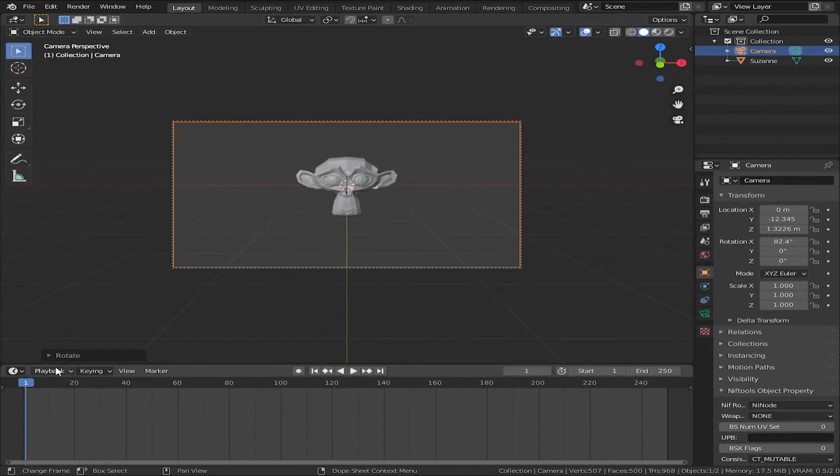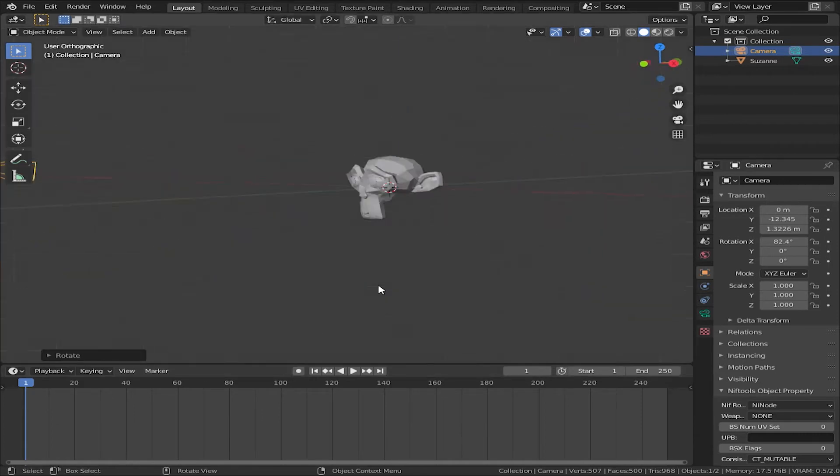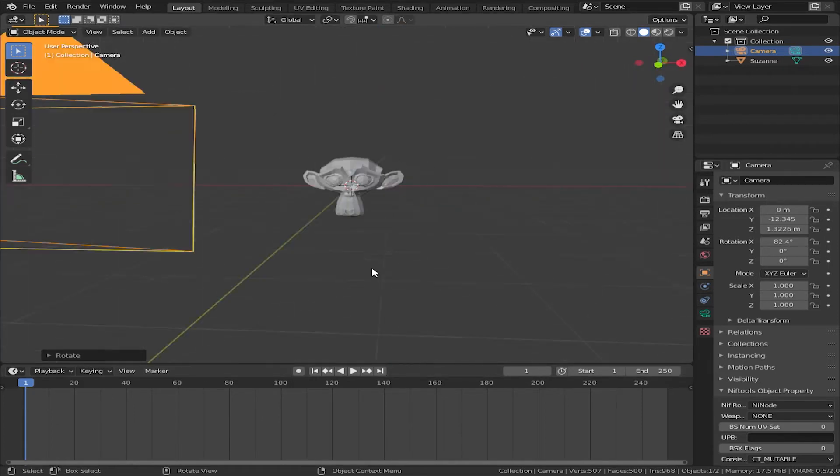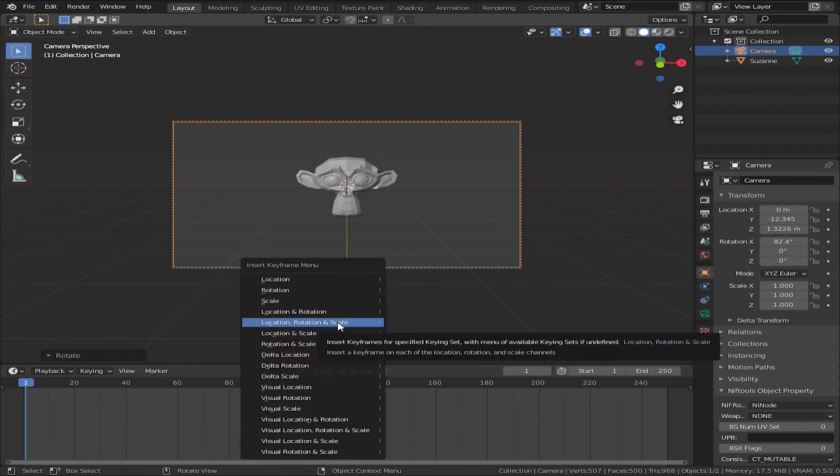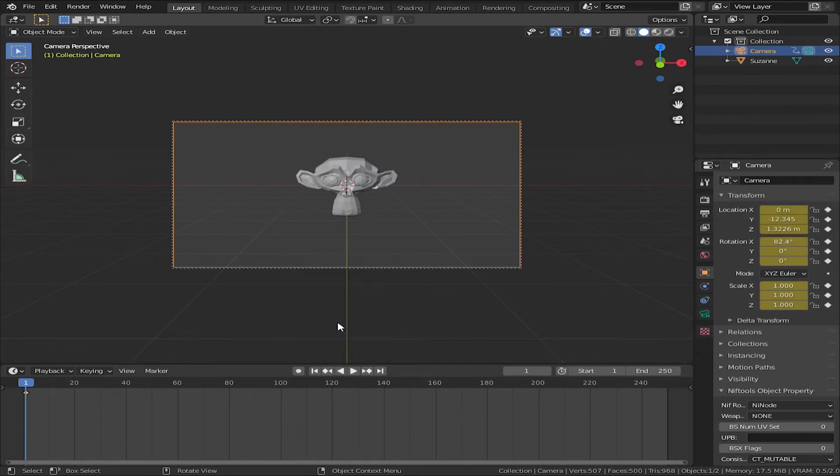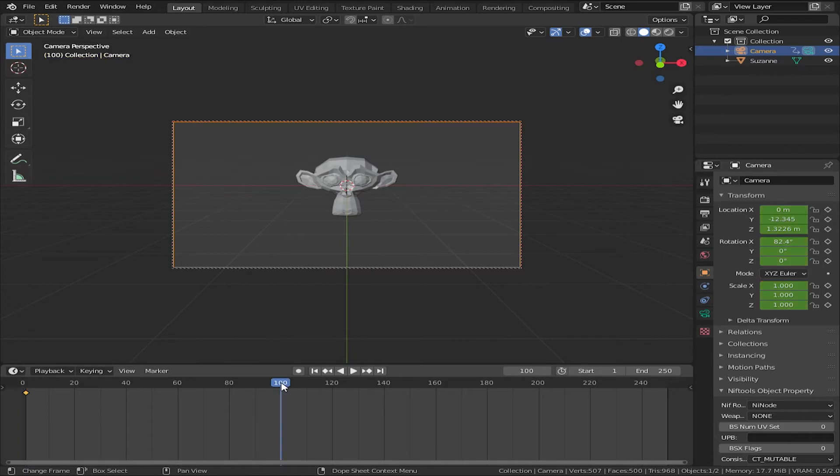Now, how do we switch the camera? It will be the animation camera. I will start with keyframe. Press it. Location, rotation, scale. Now, until frame 100, I want to stay here. 100 frames are here.